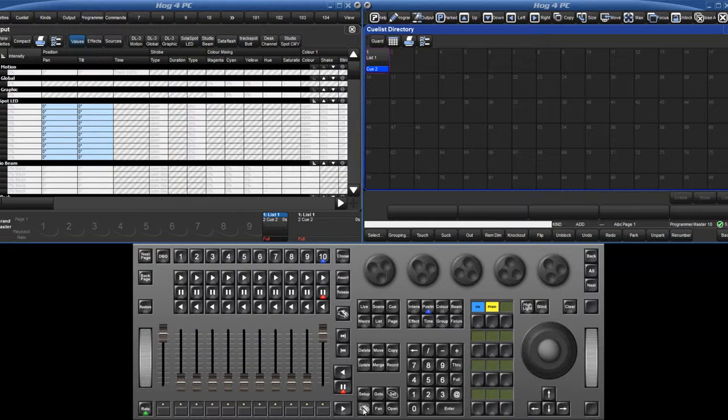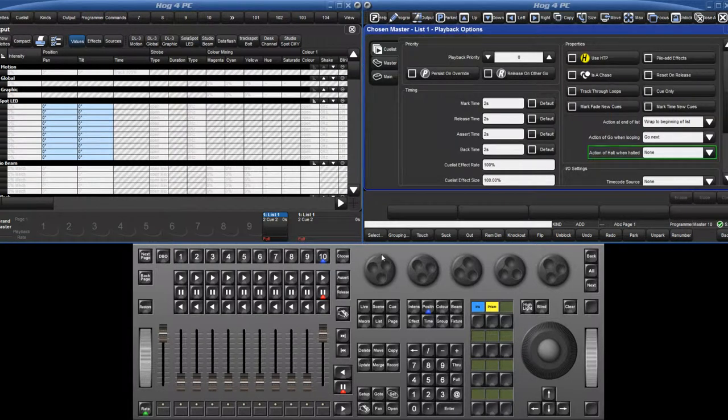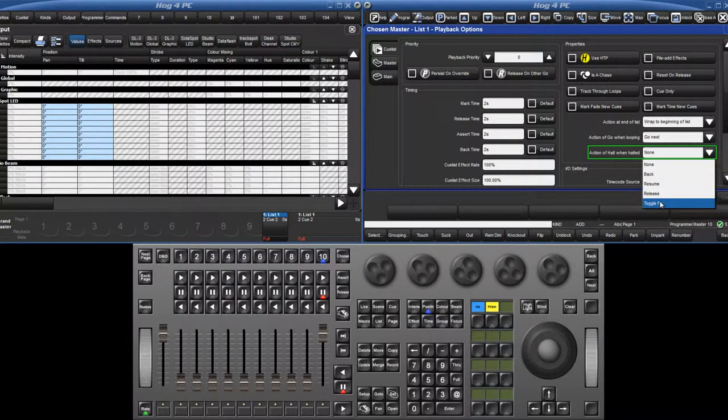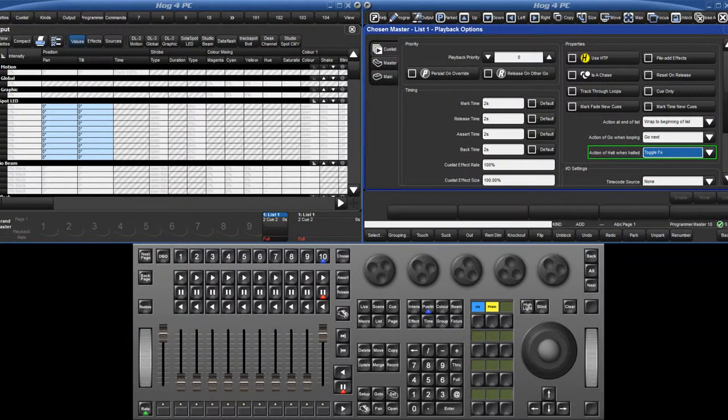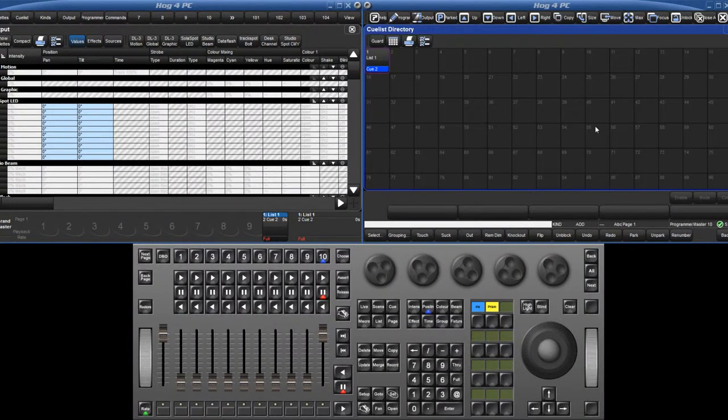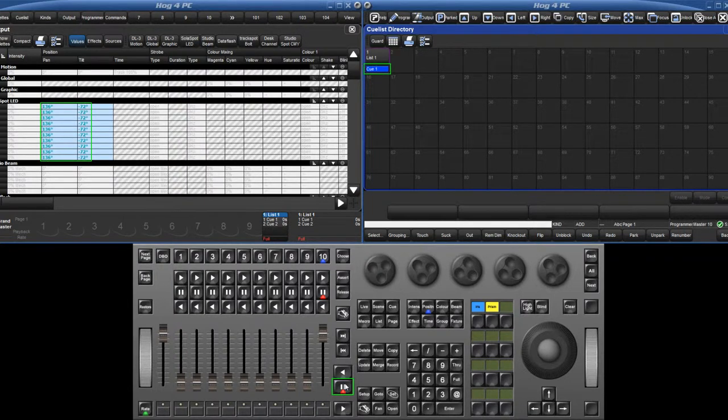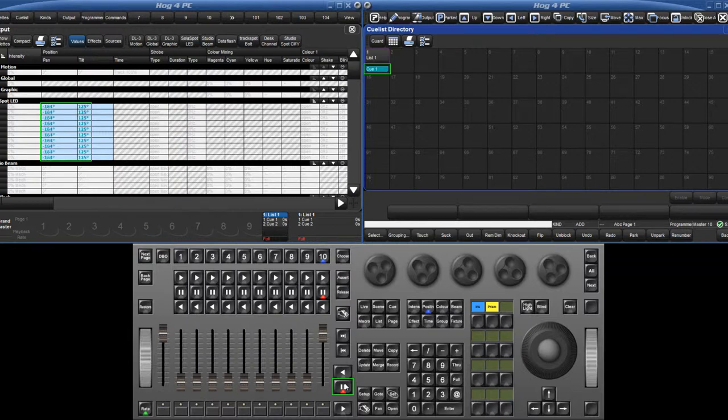The cue list and scene option of action of halt when halted can now be set to toggle effects. This means that when the chosen cue list is not actively crossfading, when halt is pressed, all of its running effects will pause, effectively having a zero rate. Pressing the halt key again will restore the effect rate.